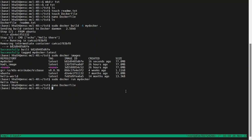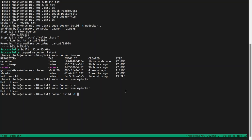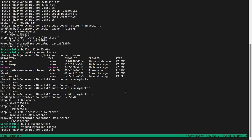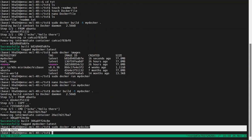After saving the file, if we run the docker run command again — actually, I forgot: we should create the Docker image again first. So we say 'docker build -t mydocker .' to use all files within the current directory. Now we can run the Docker again with 'docker run' and the name of the Docker we just created. We see that hello there is printed again.